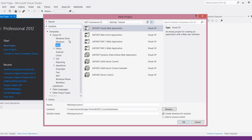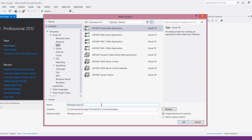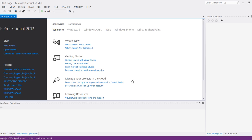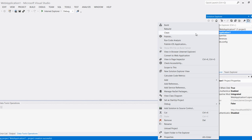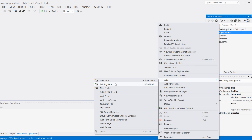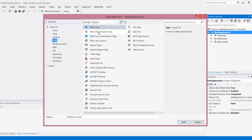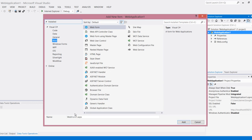We'll create a new empty project, we can just call this web app one. Once we get here, I'm going to add a new page, click on add new item, select web form, and I'm going to call this default so it's my home page.